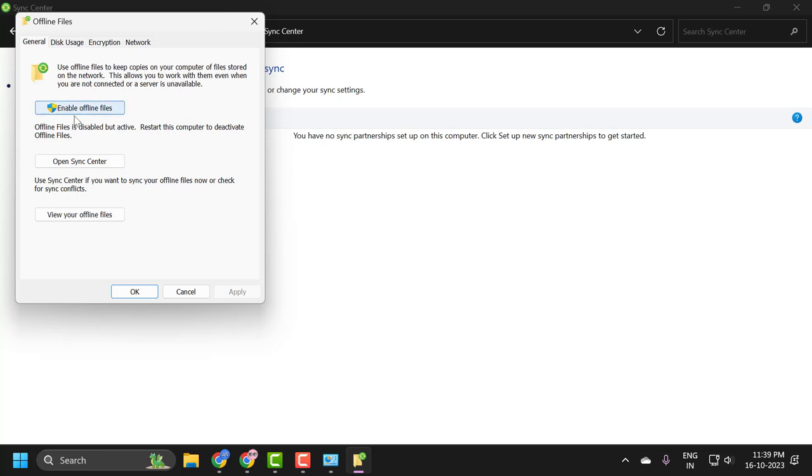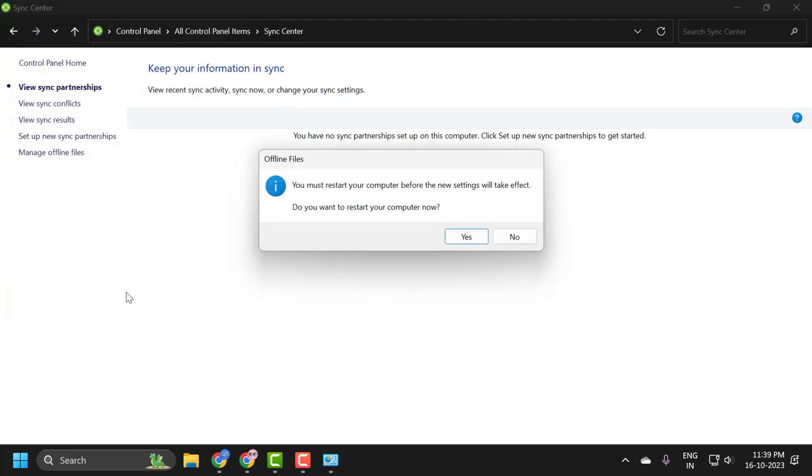After disabling it, select apply and OK. It will request you to restart your PC, but you just need to select no right now.